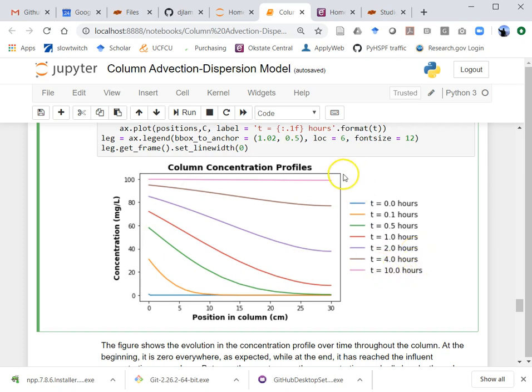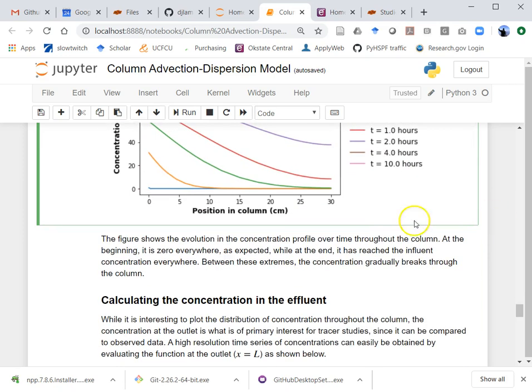The math going into this is a lot of work, as we've seen. For actually using this for science, we'd want to compare the model results with data. We're not really interested in the concentration at some interior point x in the column most of the time — you'd need an outlet port to sample there. What you would have is the concentration in the effluent as it's coming out. So instead of making this spatial profile plot, you want to get the values at the end of the column and plot those over time.